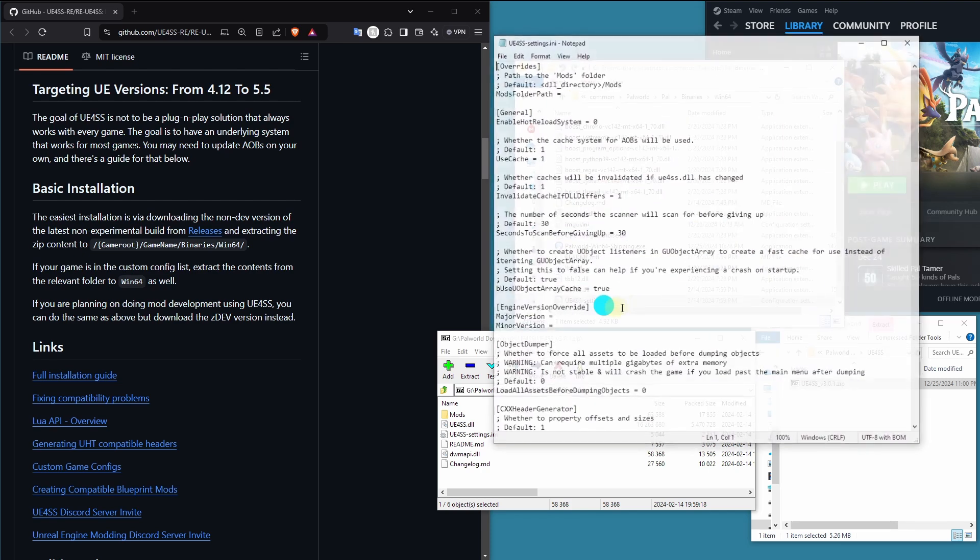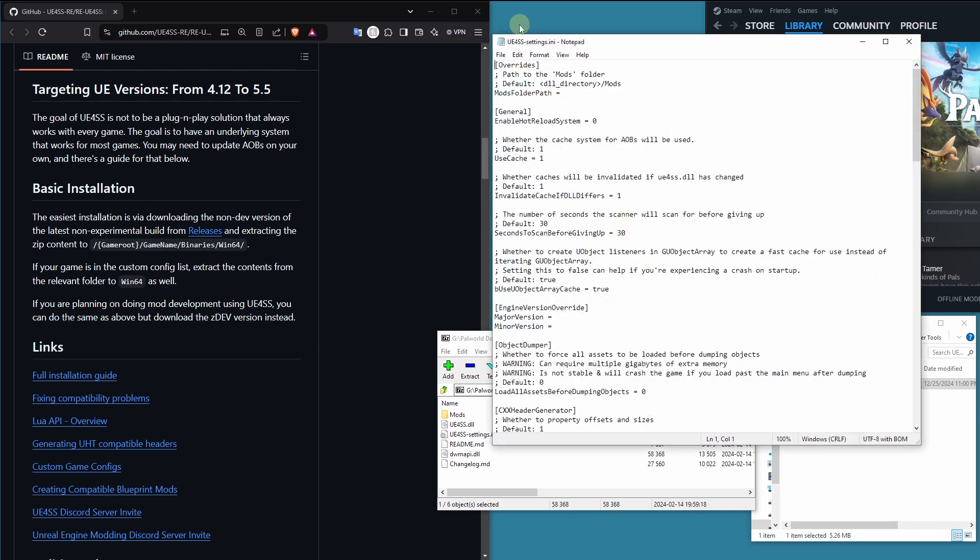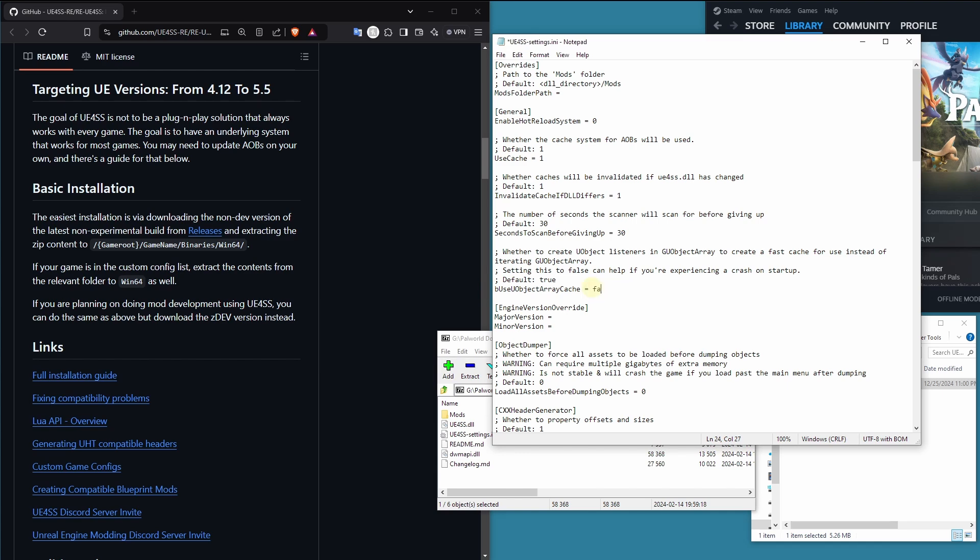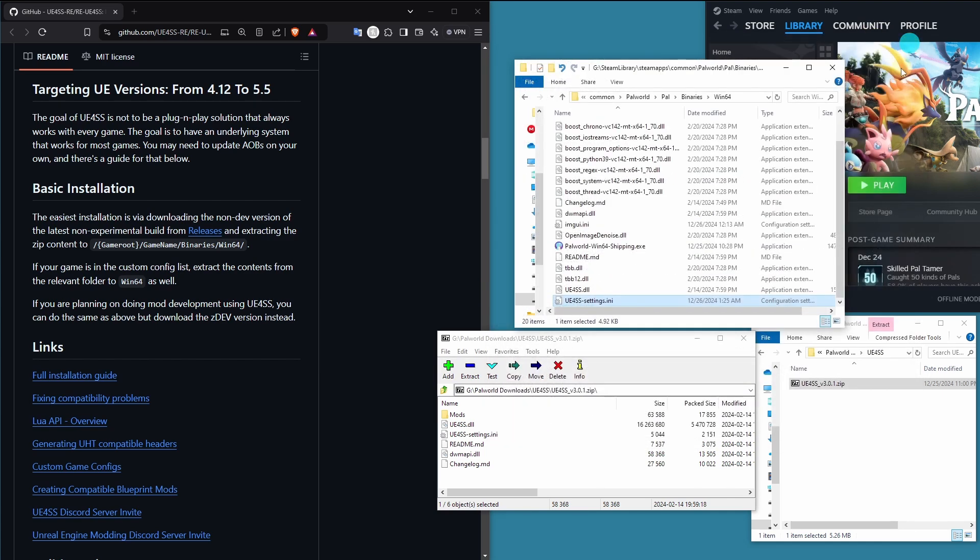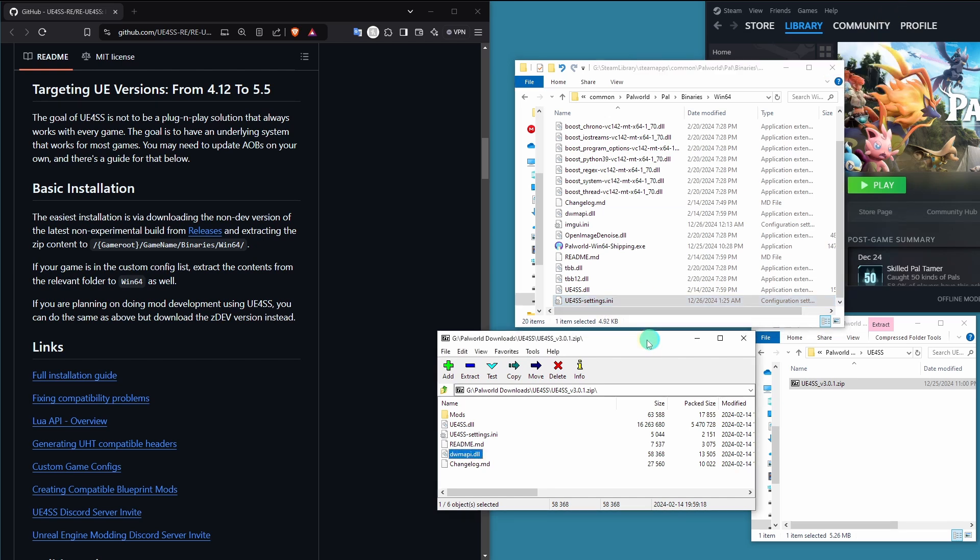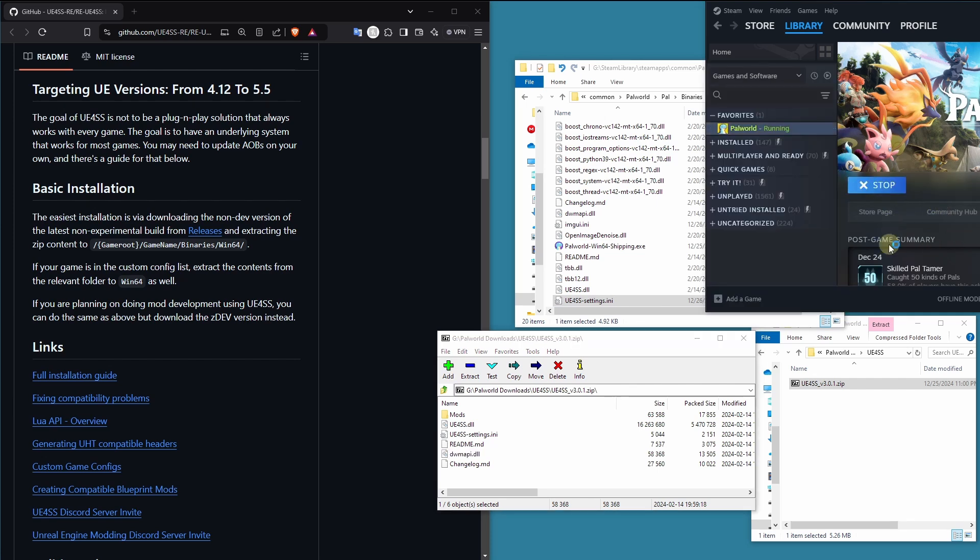The next thing we're going to do, we're going to go into UE4SS settings, and right here, we're going to change this BU's object array cache to false. That is a maybe not necessary step for you, but it is a setting that causes many people to crash. So rather than just risking your game crashing for no real purpose, we're going to fix it ahead of time.